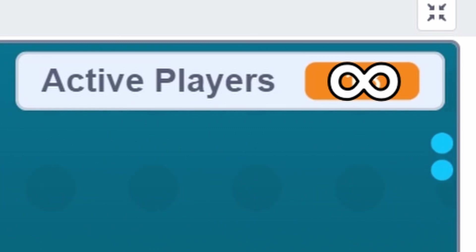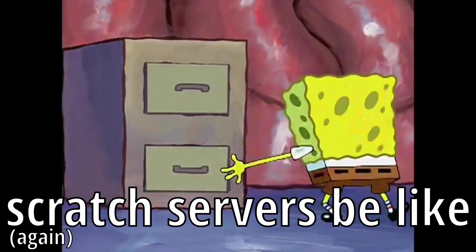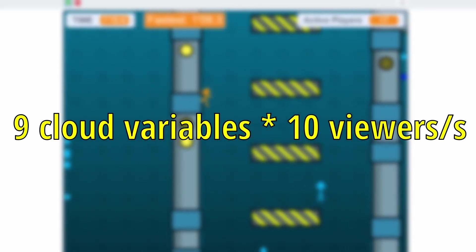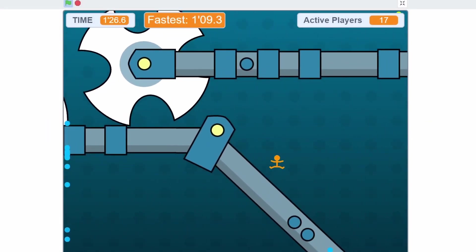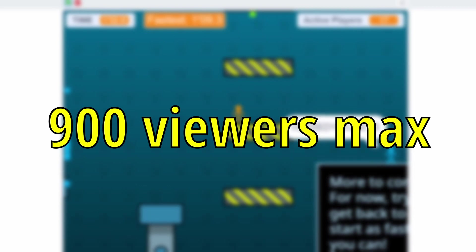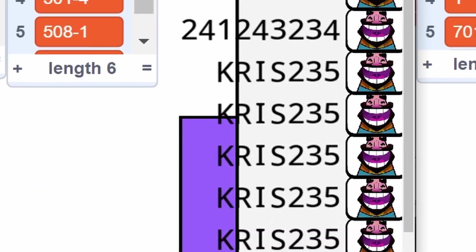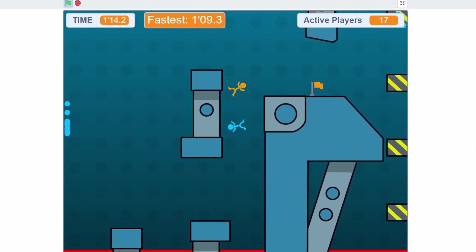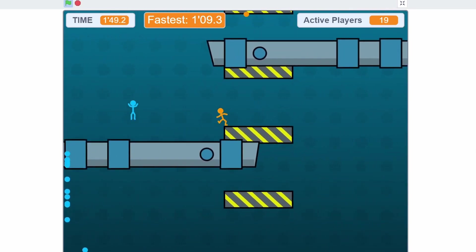Technically we can have infinite viewers, but the viewer count would break. Scratch has a 0.1-second delay on cloud variables before they update, to prevent server spam. With only 9 cloud variables and 10 viewers per cloud variable per second, the live stream can only process 90 viewers per second. I coded it to check if a viewer is still online every 10 seconds, so the viewer count maxes out at 900 in a 10-second frame. The chat has the same limit — 90 messages per second.